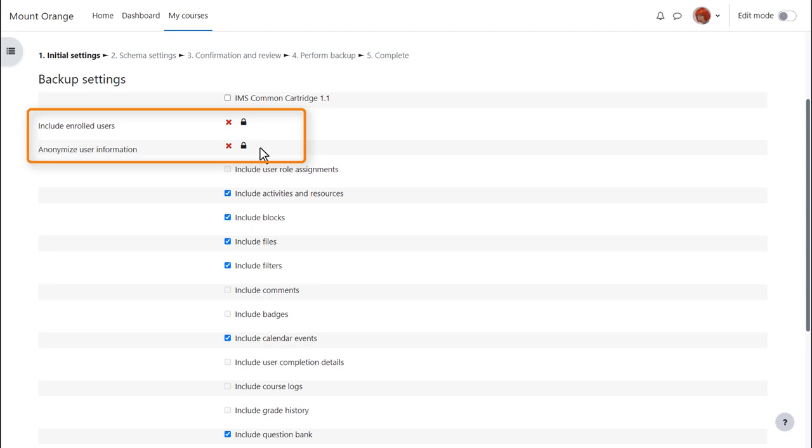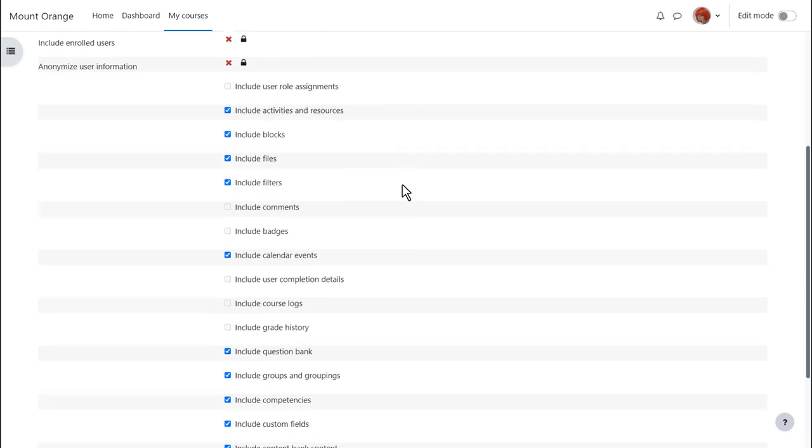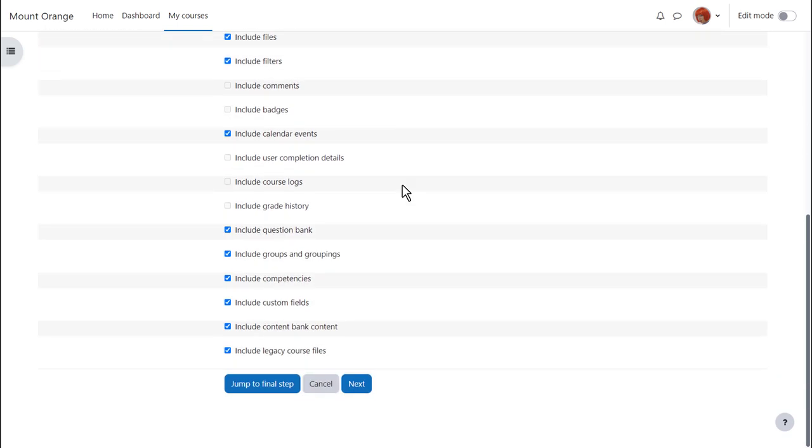If you need to have a course with all of your learner data, then your admin must back it up for you. We basically want to include everything else, and so we scroll down and click next.